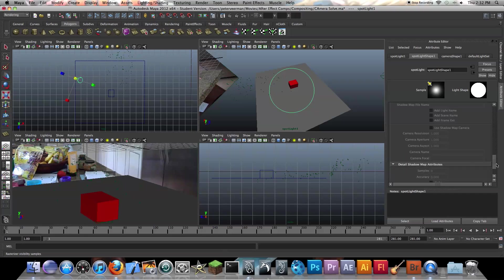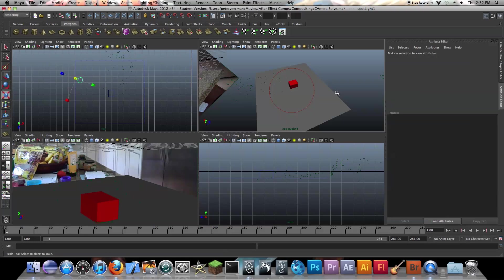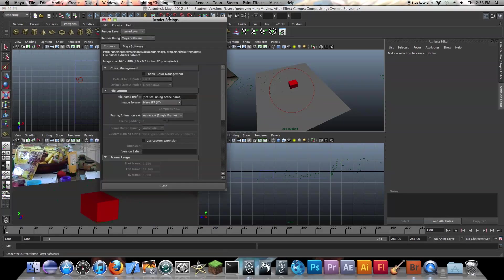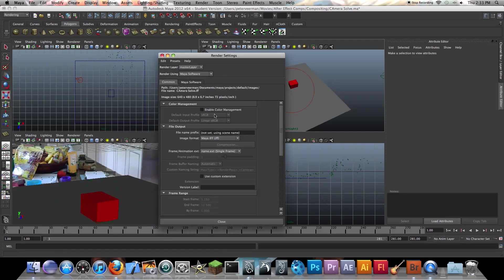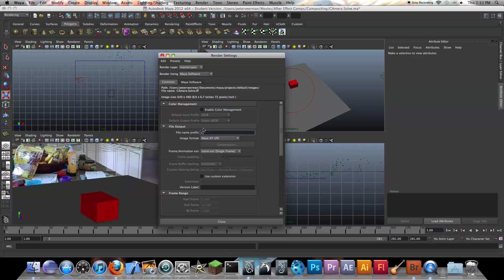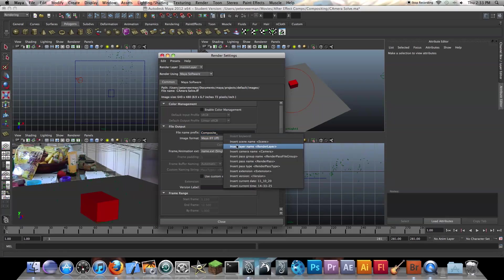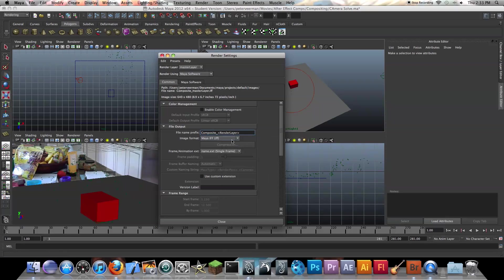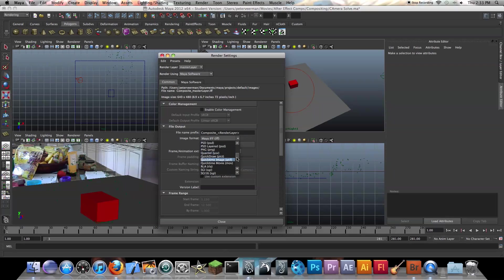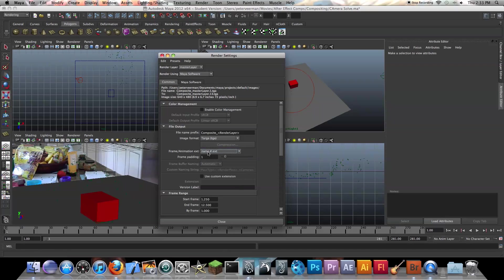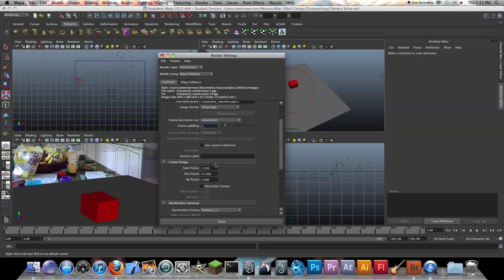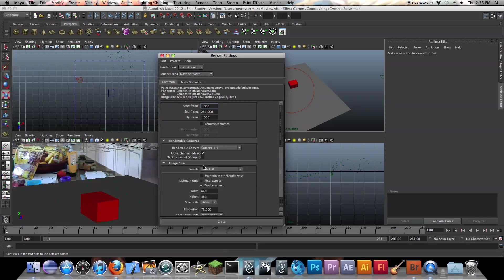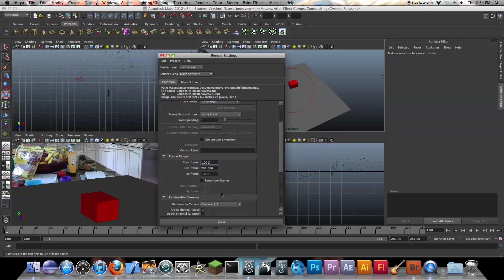And yeah, that should be good. So now we want to change some render settings. So now we actually want to change the prefix. Or basically when we render this out, it's going to render out a sequence like before. So this is basically just the name you're going to give each of those photos in your sequence. So I'm just going to call it composite underscore and then the render layer, since we're going to be rendering different layers and I don't want the different layers to be overriding each other. And I'm just going to select Targa.